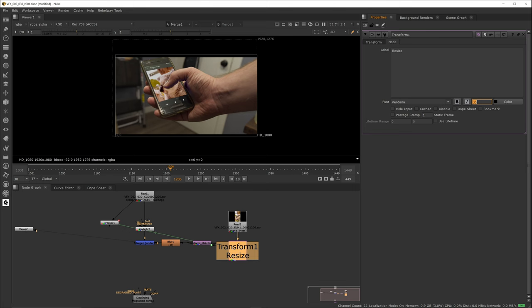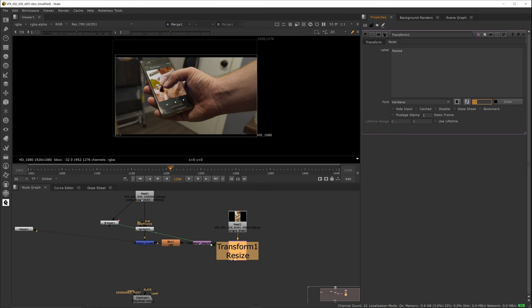Also, the nodes in Nuke have this handy note function to give more info about the node. So those are nodes, how about how they're connected together?